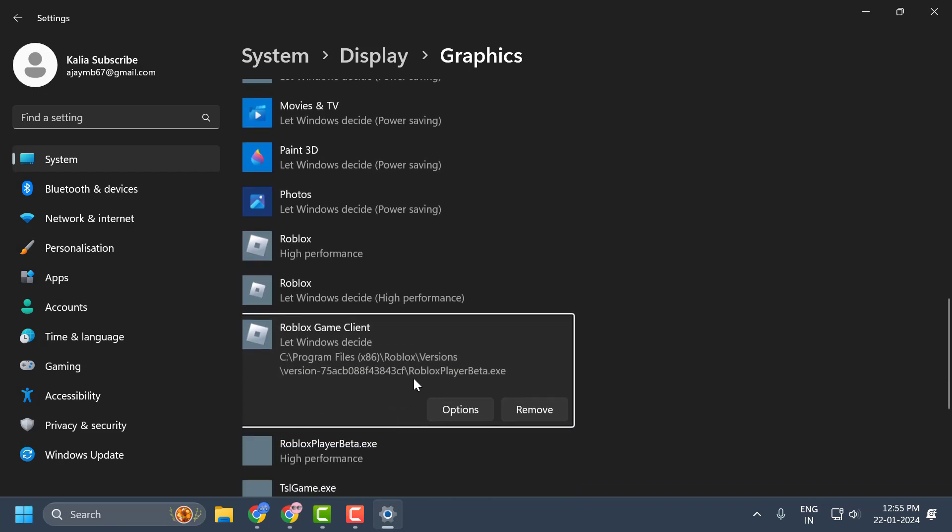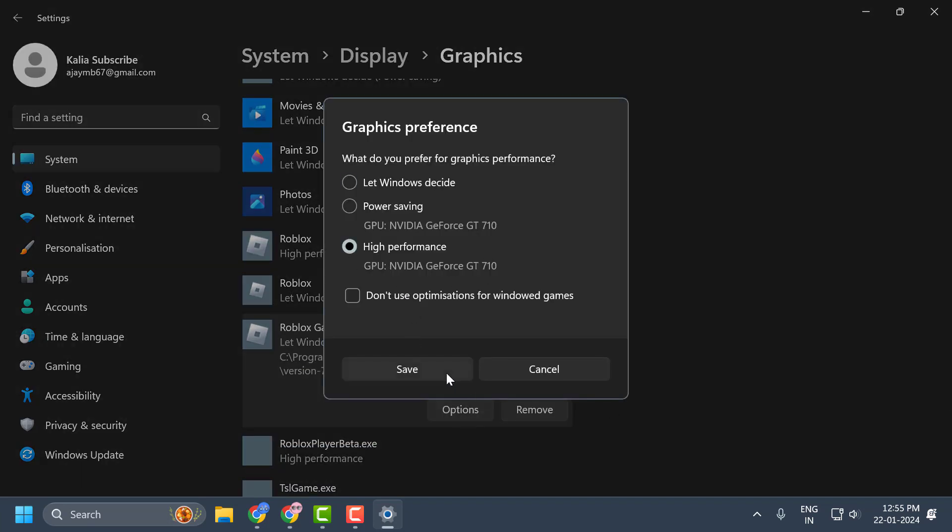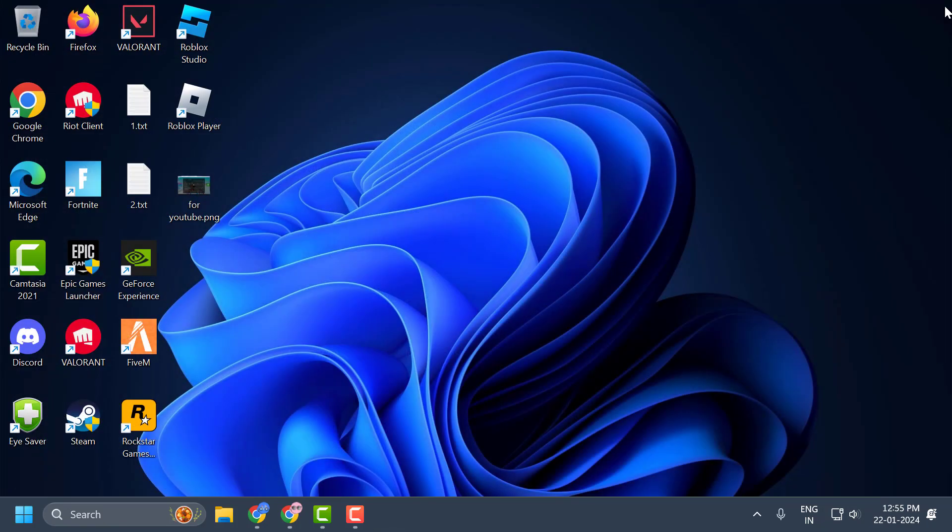Now after adding it, click on options and select high performance and select save. And this will help you to utilize your graphics card guys. Just close it.